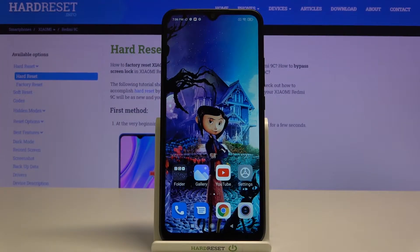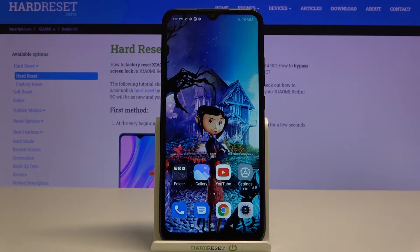Hi, in front of me is Xiaomi Redmi 9C and today I would like to show you how you can clone apps on this device.